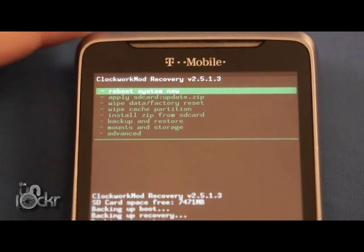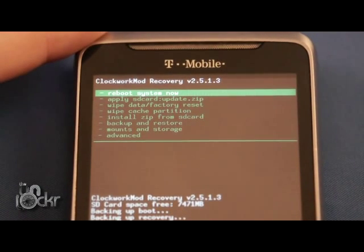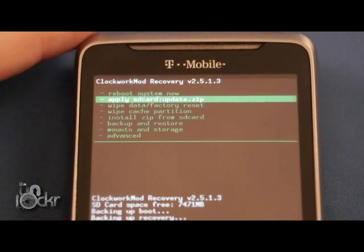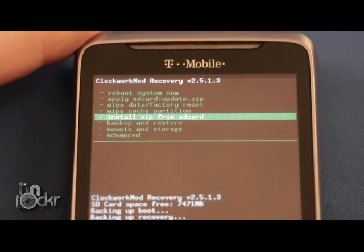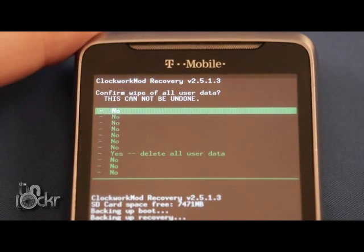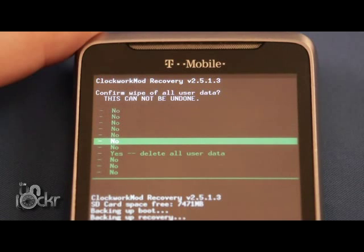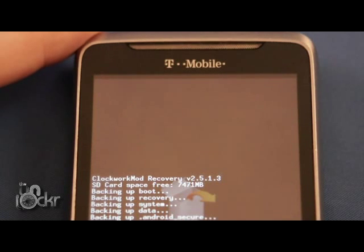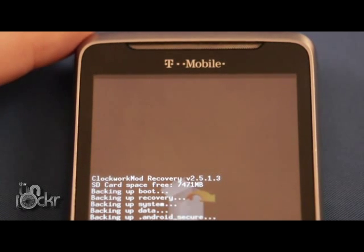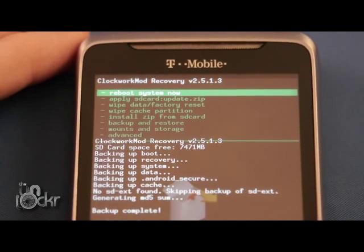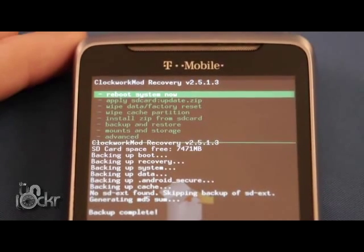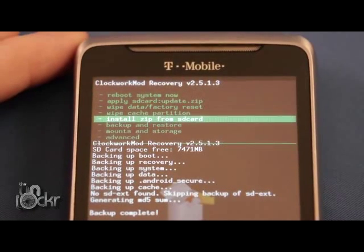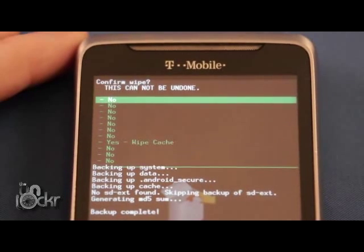Once the backup is done, we're going to scroll down to Wipe Data Factory Reset, wait for it to wipe the data, and then once that's done, you can scroll to Wipe Cache Partition.